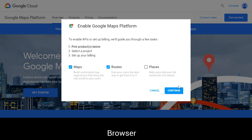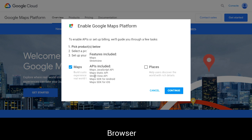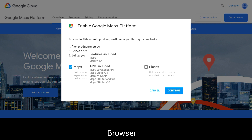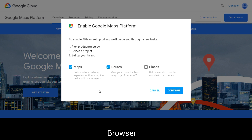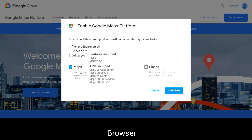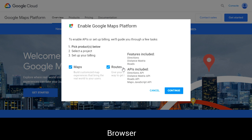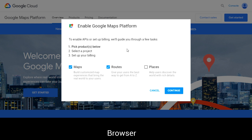The Routes API will allow you to get data of routes from a given point A to B, such as travel time and directions based on mode of transport. We will not be covering the Places API in this series — for the episodes we will only be touching the Maps API. However, we can go ahead and enable both Maps API and Routes API, as we'll be covering Routes API in future episodes.